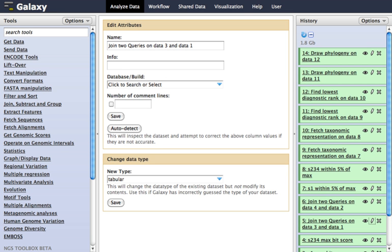Workflows are computational analyses that specify all the steps and parameters in the analysis, but none of the data. Workflows are used to run the same analysis against multiple sets of input data. Datasets include any input, intermediate, or output dataset used or produced in an analysis.